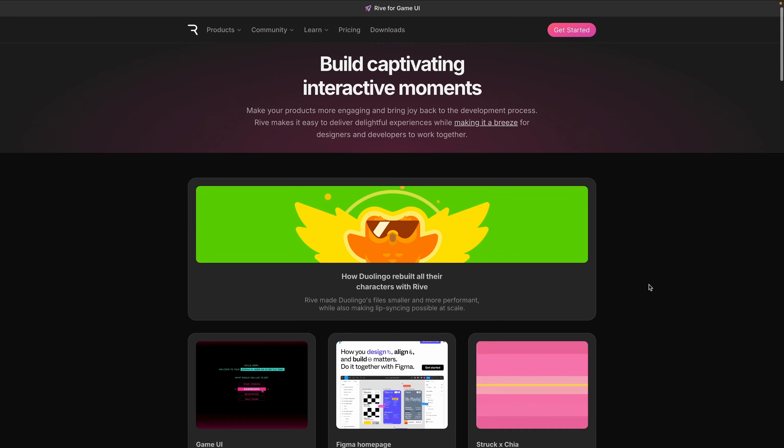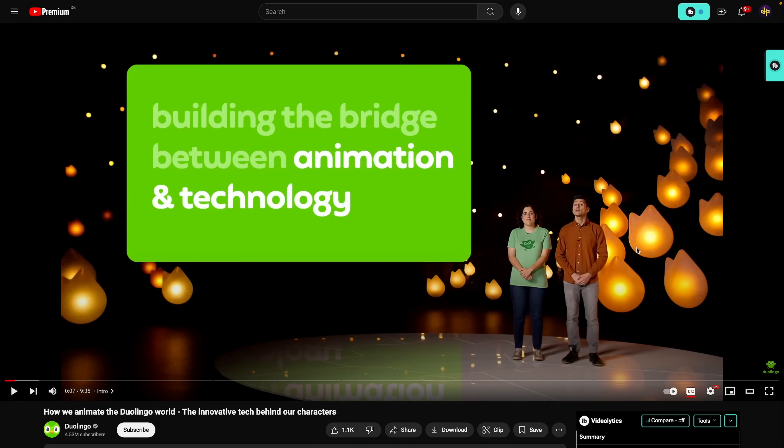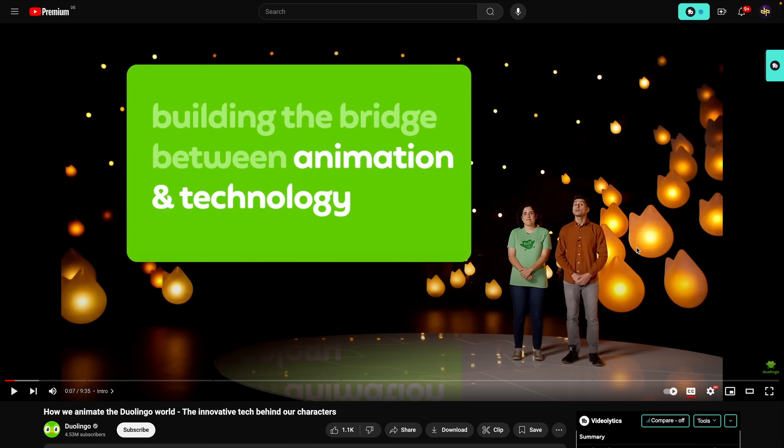I'm going to show you a couple of use cases and a lot of companies have already started using this. For example, Duolingo themselves have been using it and I highly recommend you check out this video. I'll probably leave a link in the description where they actually explain how they use Rive. Before they used to use Lottie, but now they're using Rive because it's interactive. They can do lip syncs, they can add sounds. There's so much that you can do with Rive, but with Lottie it's just static animation in the form of a vector. It's very limiting because you can't really control that animation or interact with it.